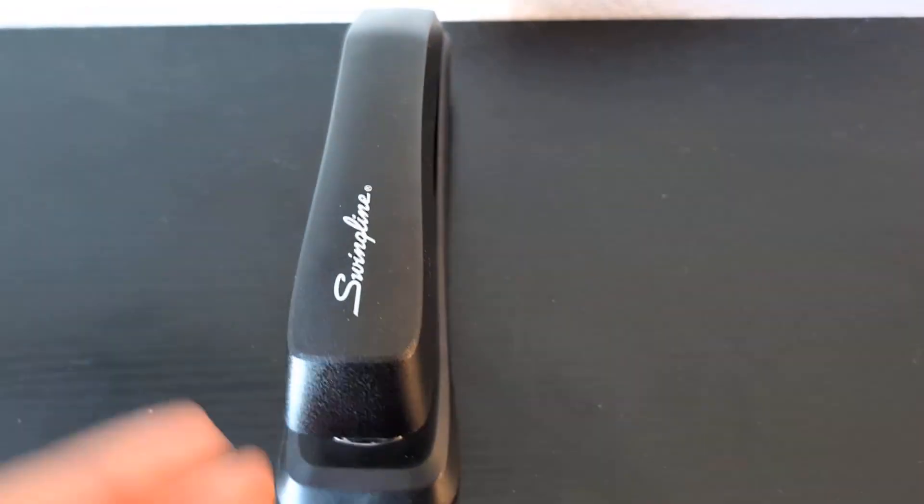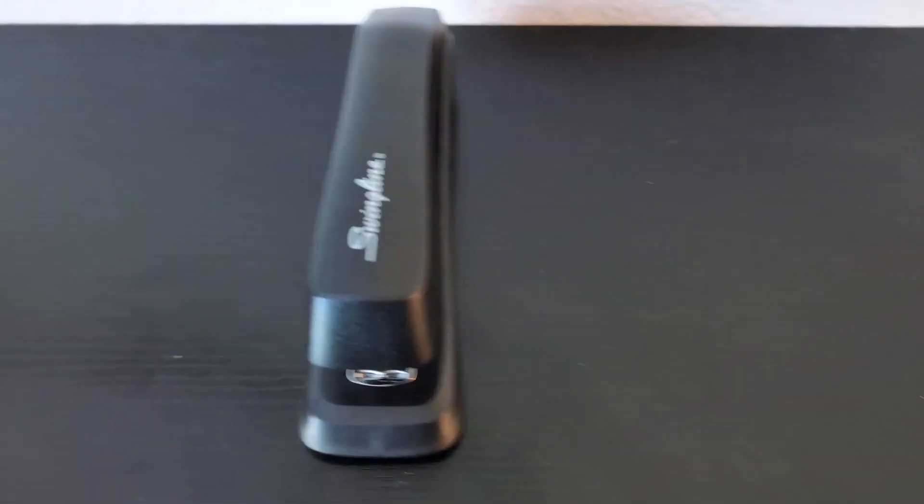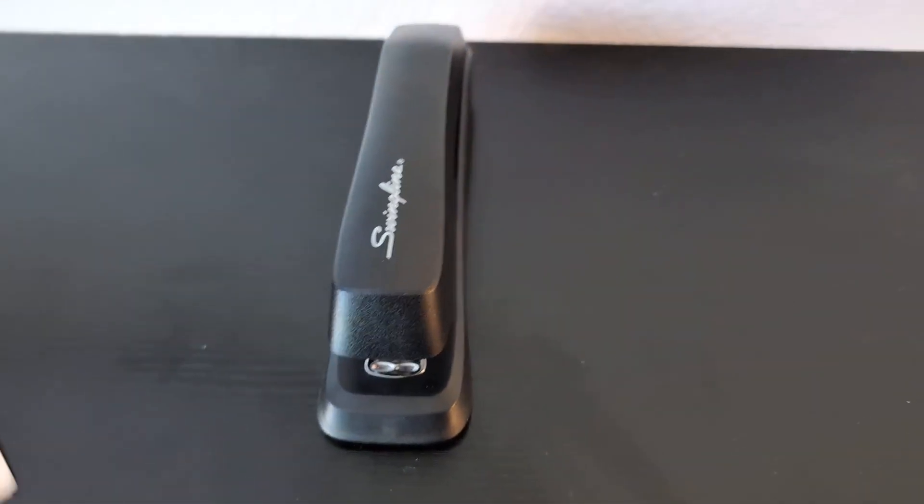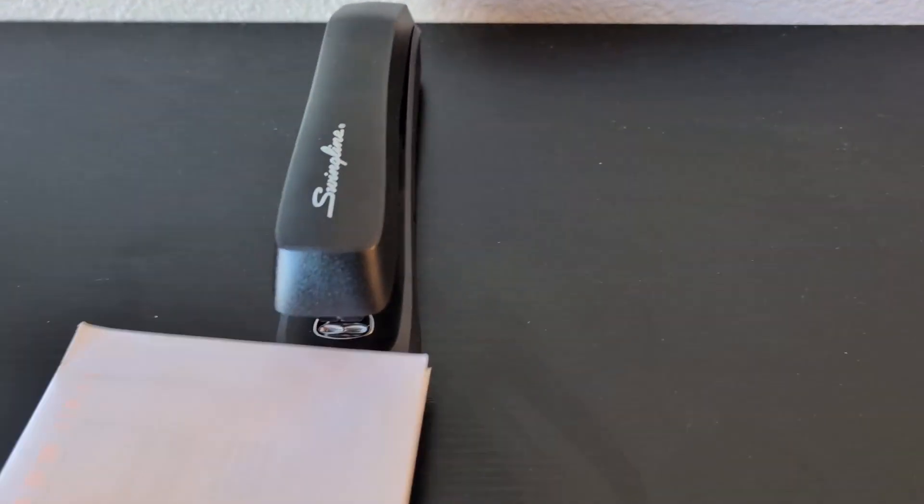I'll go ahead and give you guys a quick demo on how well this works. I have two envelopes here.